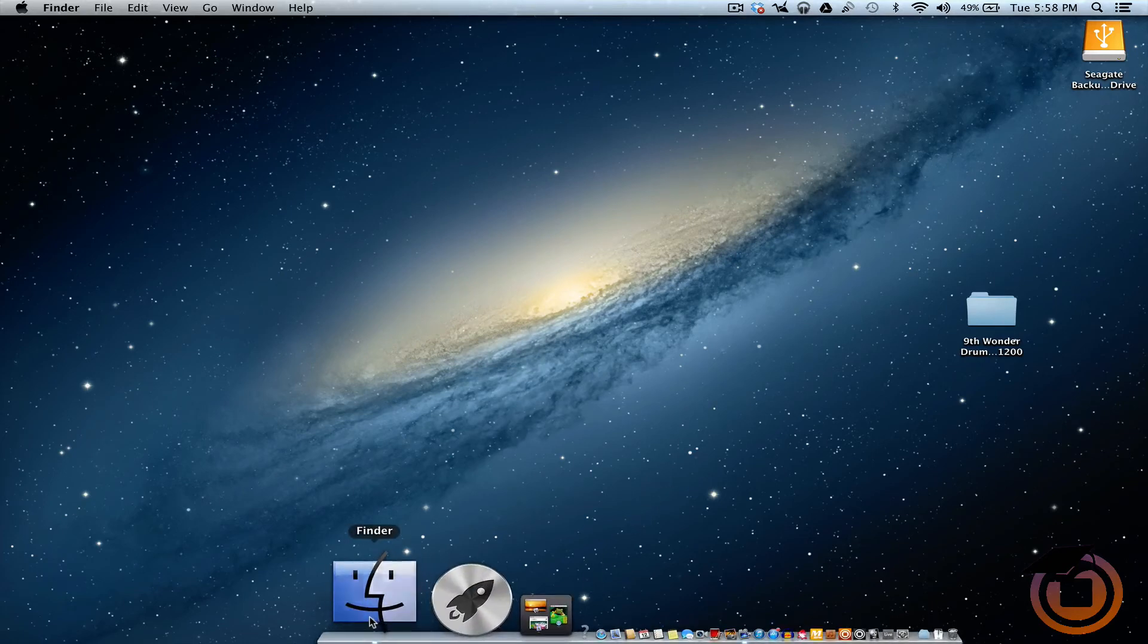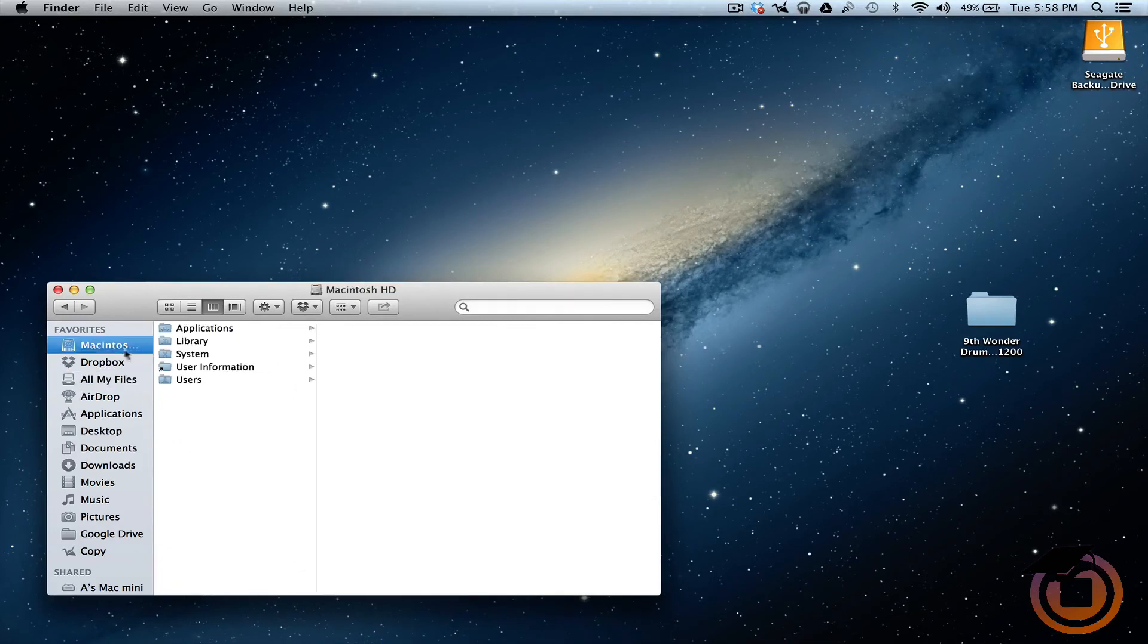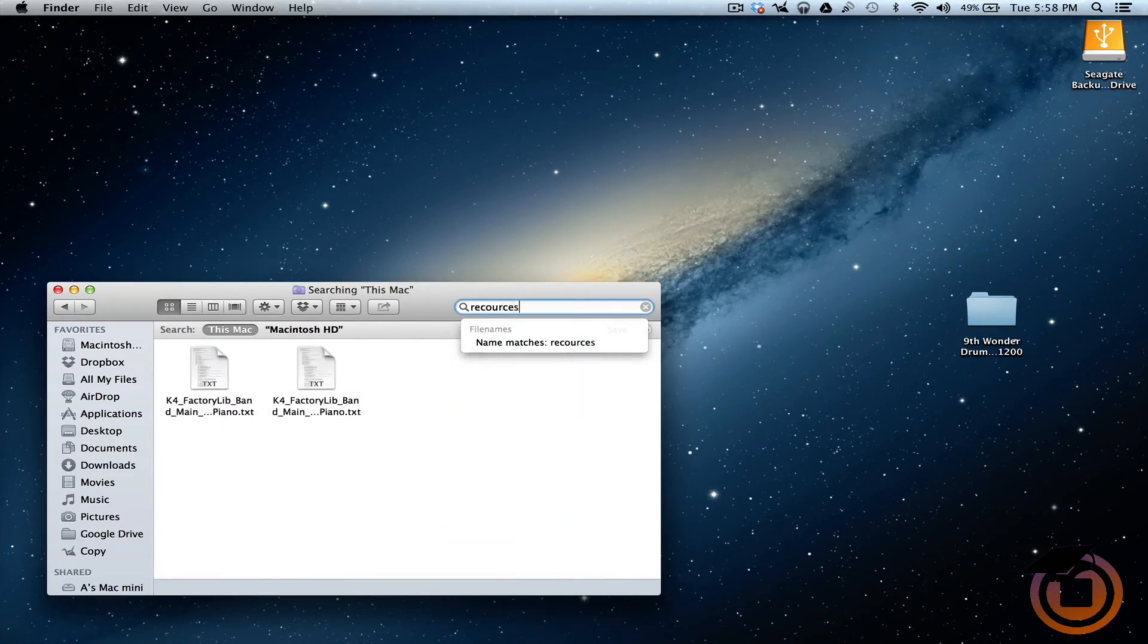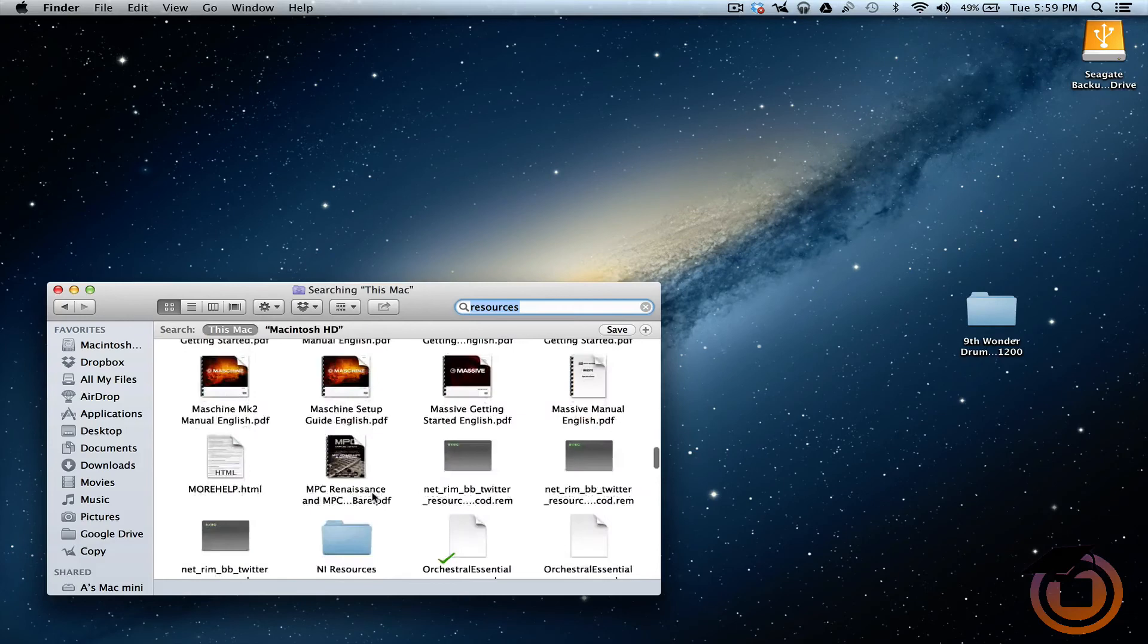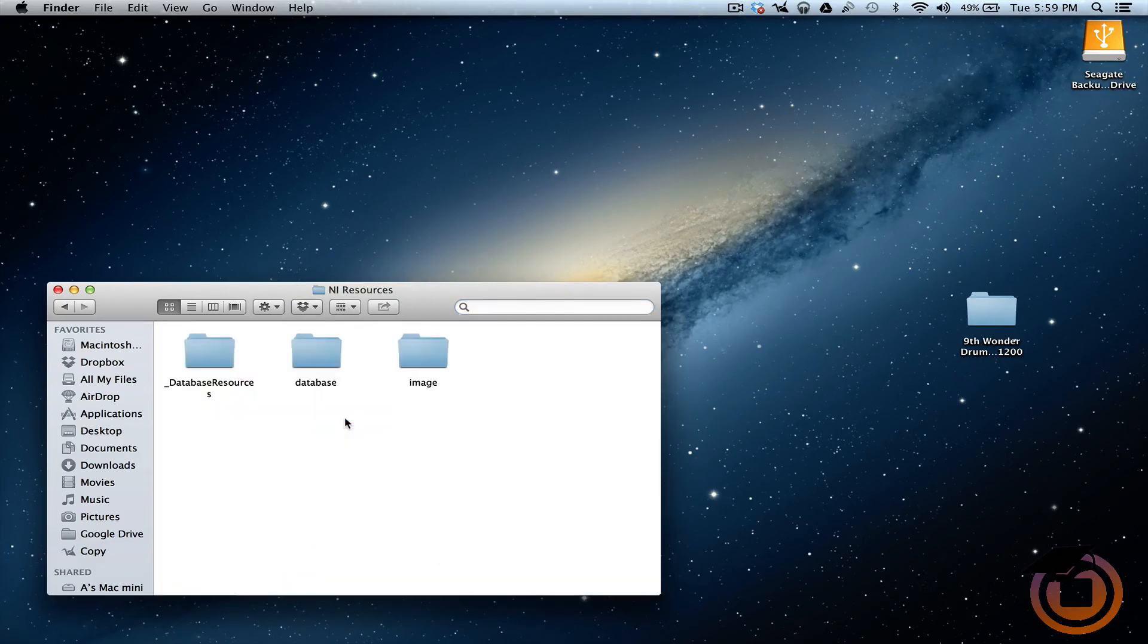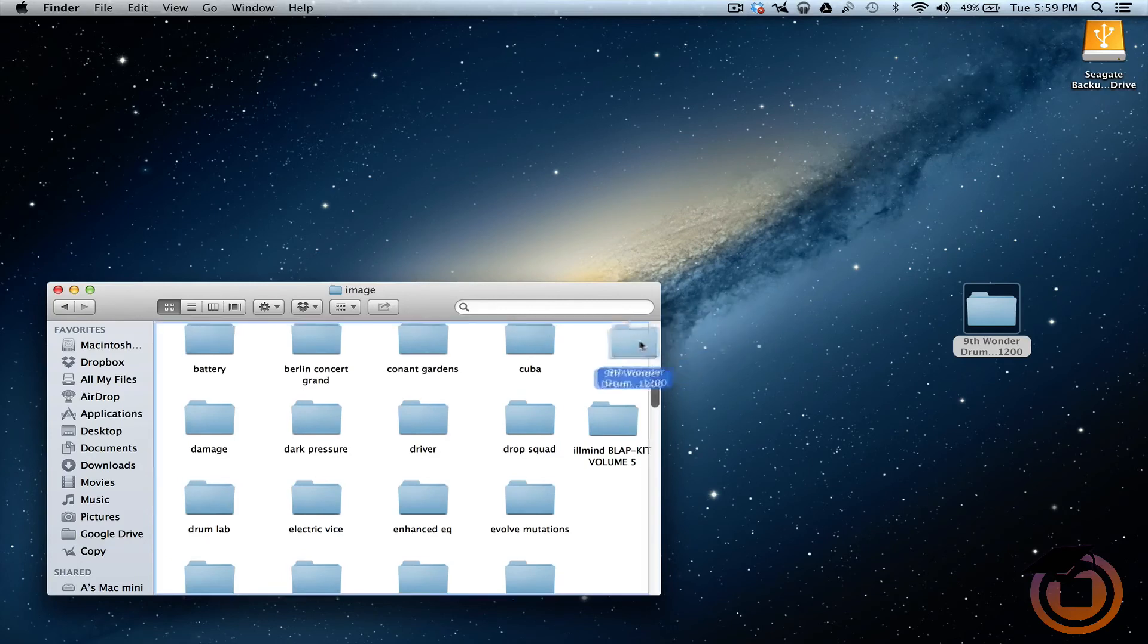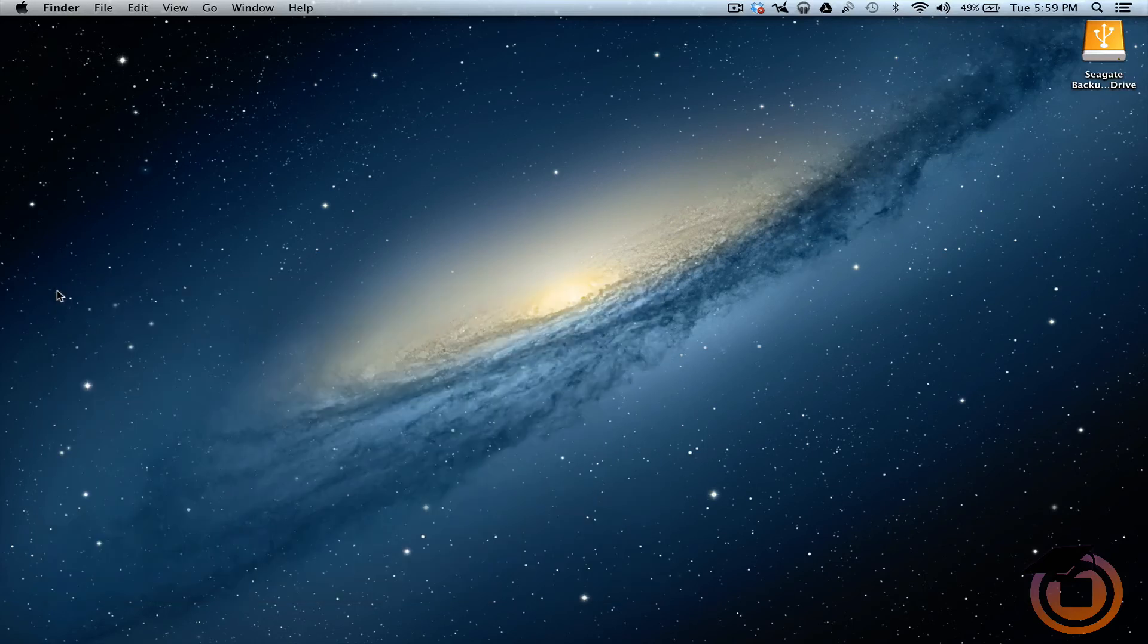So how you do that for a Mac, you want to go to your main hard drive. Type in resources. All right. Once you got resources typed in, you want to go to this folder right here. And our resources double click on that. You want to go to images, open that up, then drag this folder right in there and paste it in. All right. So now we can close out of that.